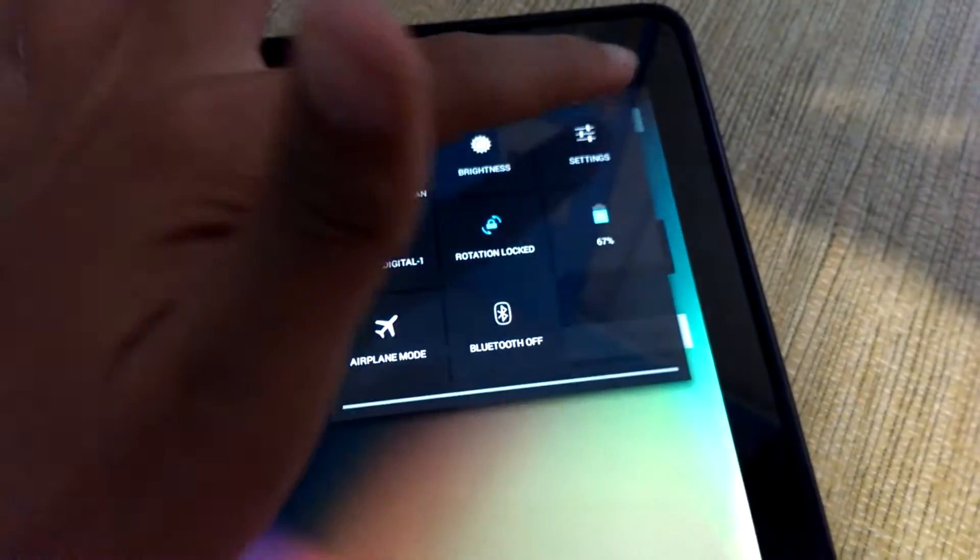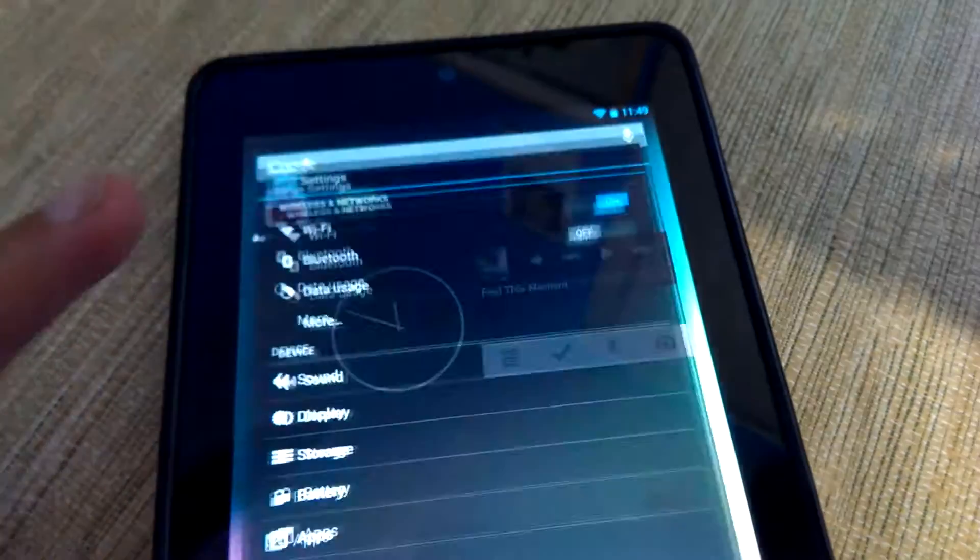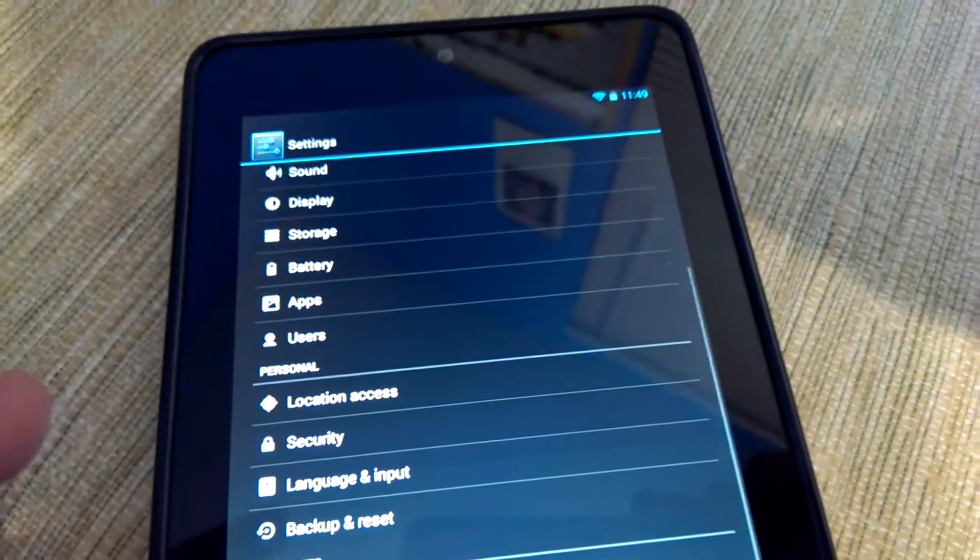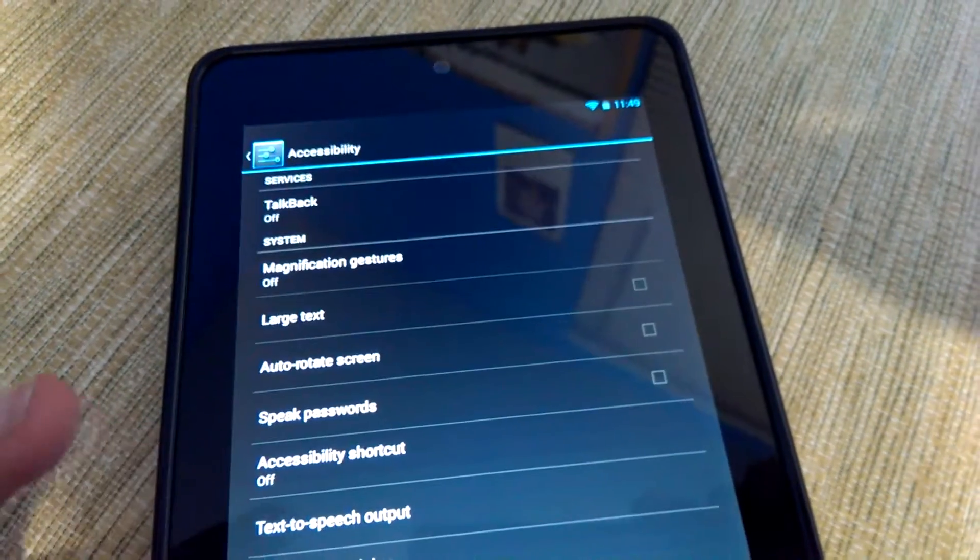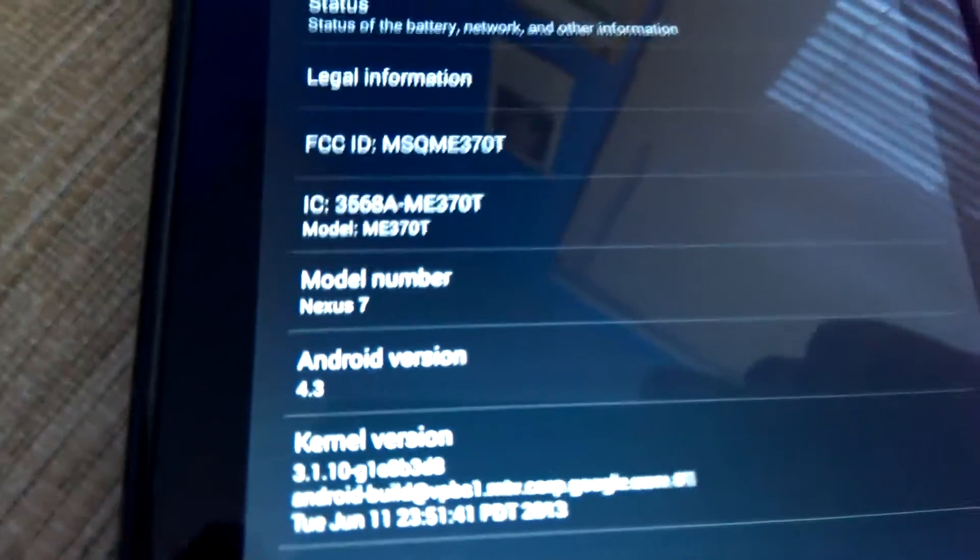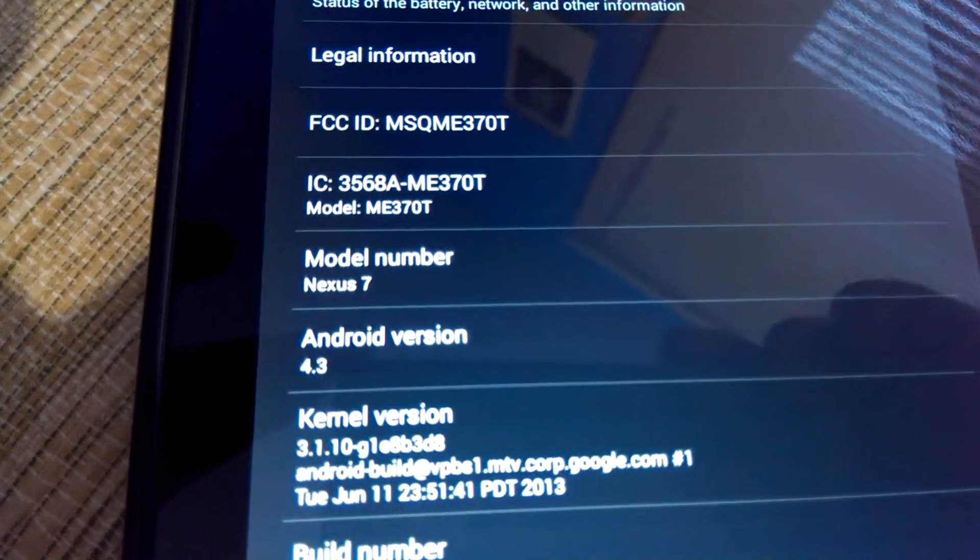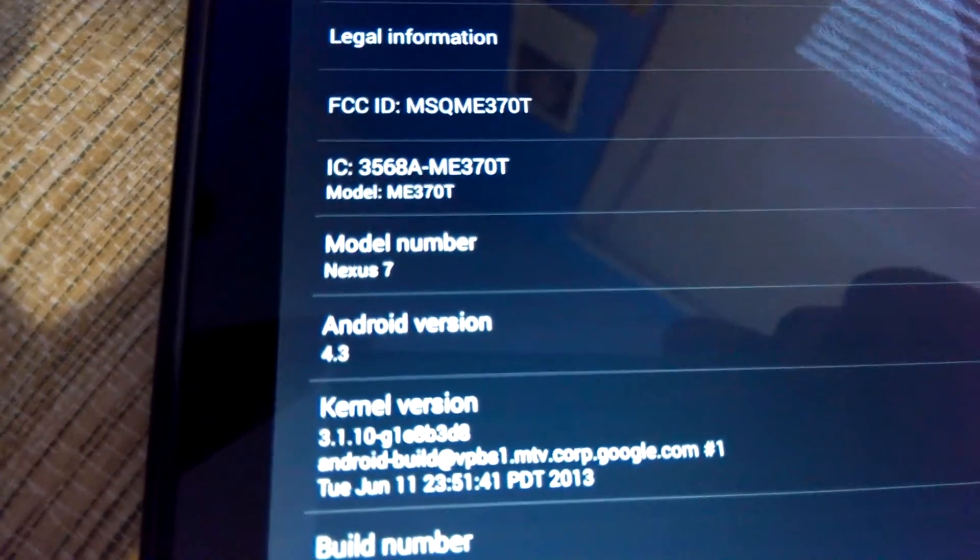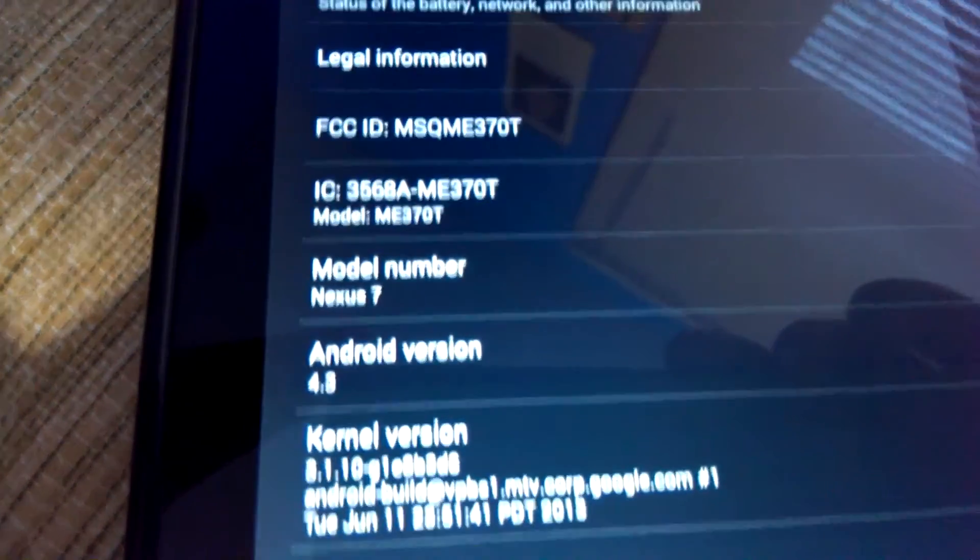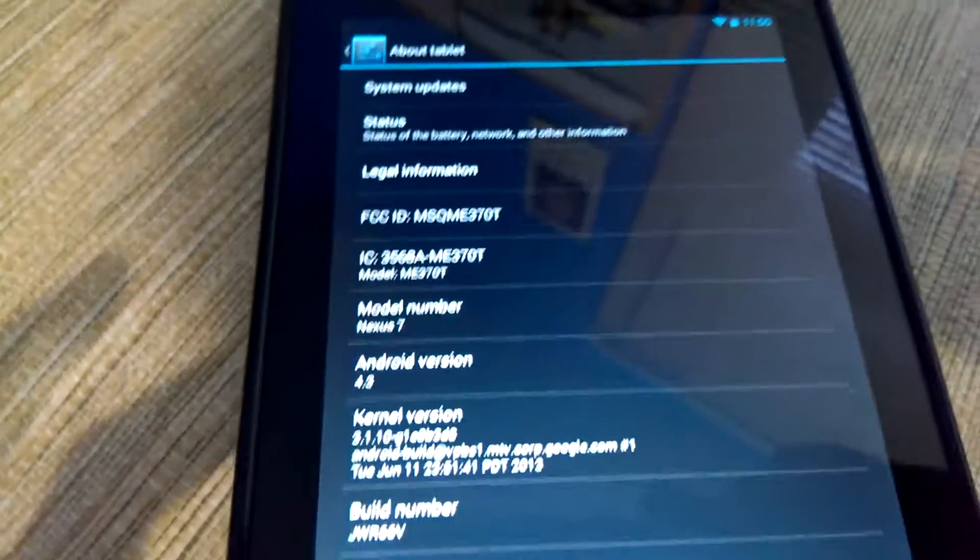And as you can see, hold on let me just go back really quick there. Right over here, it is indeed running Android version 4.3 and it is a Nexus 7.